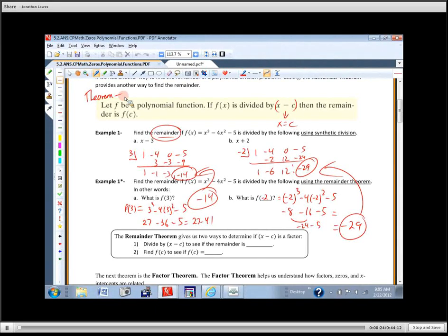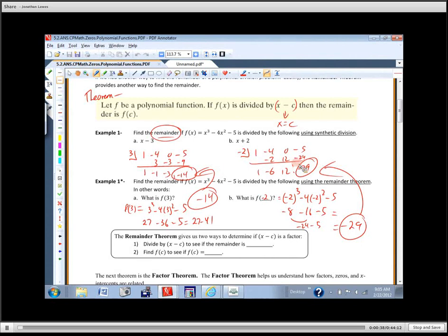A theorem is a mathematical idea that's been proven to be true. So we're working with polynomials. If we divide it, then the remainder is the same as the function value. We went through a couple of examples where we did division and then plugged that point in. We used synthetic division with a three and plugged in a three and came up with the same thing on each one.